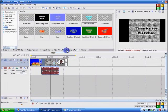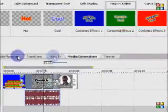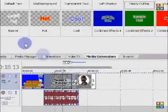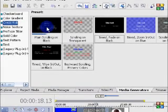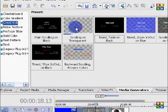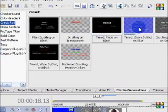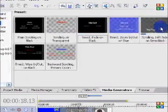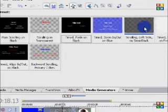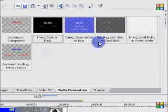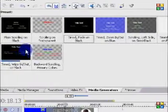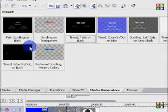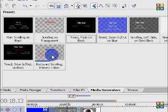Alright, and then next is titles. You would go back to the media generators tab, around here, next to video effects. Go to credit roll. And then you've got a scroll here.